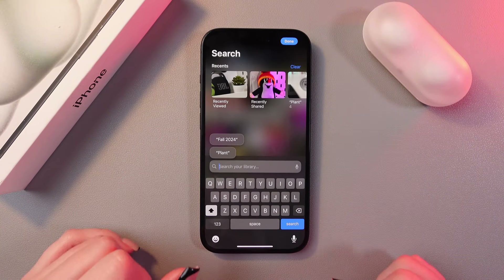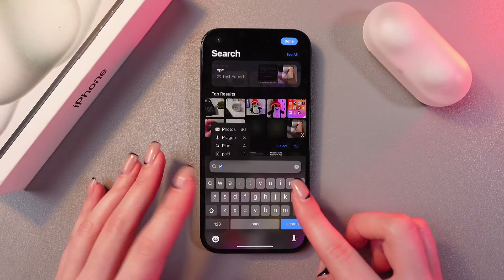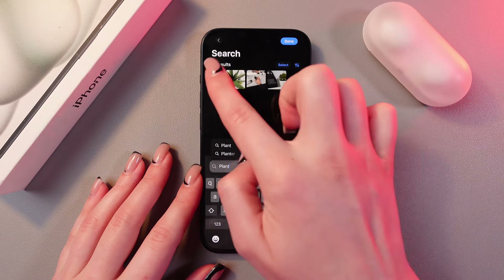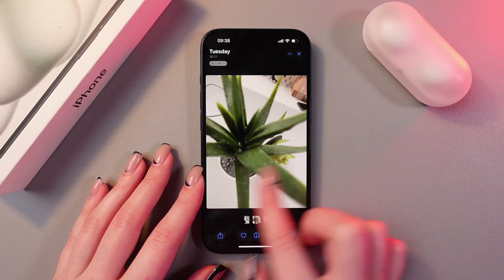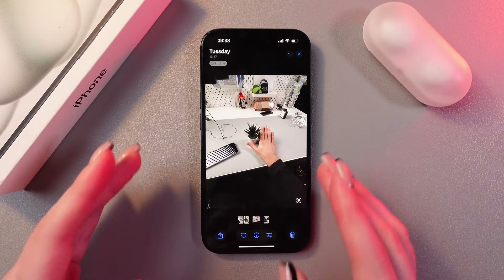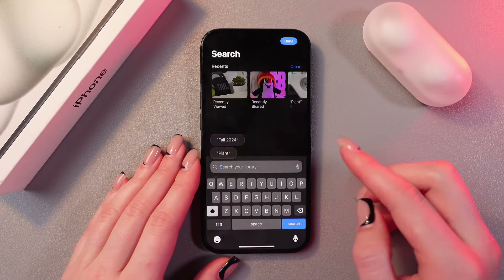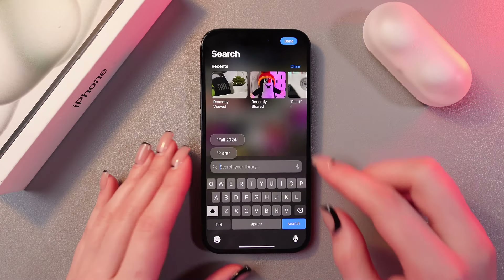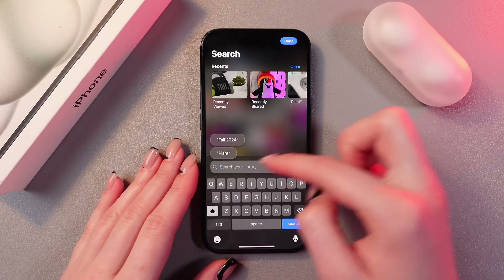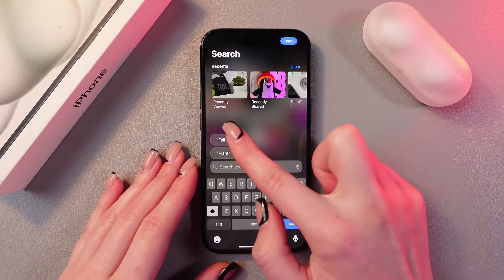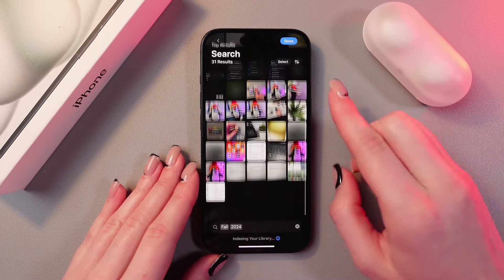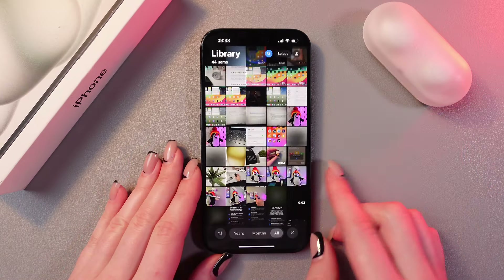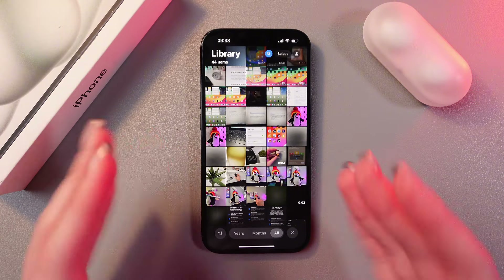I have several pictures with a plant, so I'm just gonna type in 'plant' and show you. Here are all the photos with a plant in it. You can also type in dates, times, and so on. For example, let's use this suggestion 'fall 2024' and here are my top results from this time.